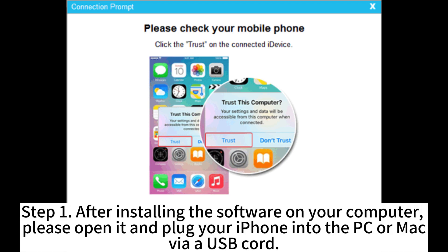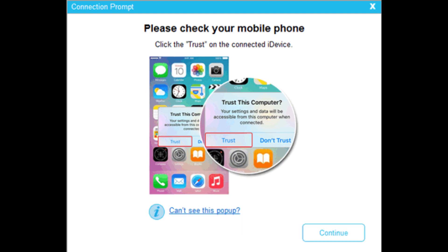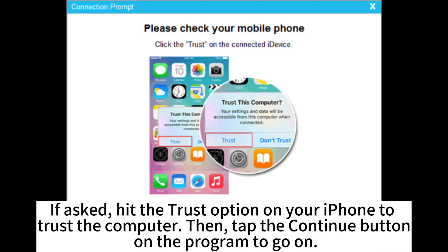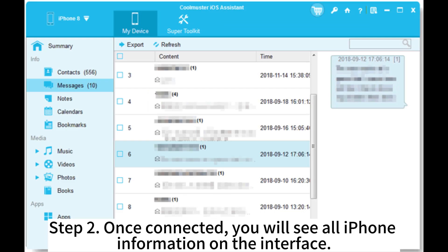Step 1. After installing the software on your computer, please open it and plug your iPhone into the PC or Mac via USB cord. If asked, hit the Trust option on your iPhone to trust the computer, then tap the Continue button on the program to go on.